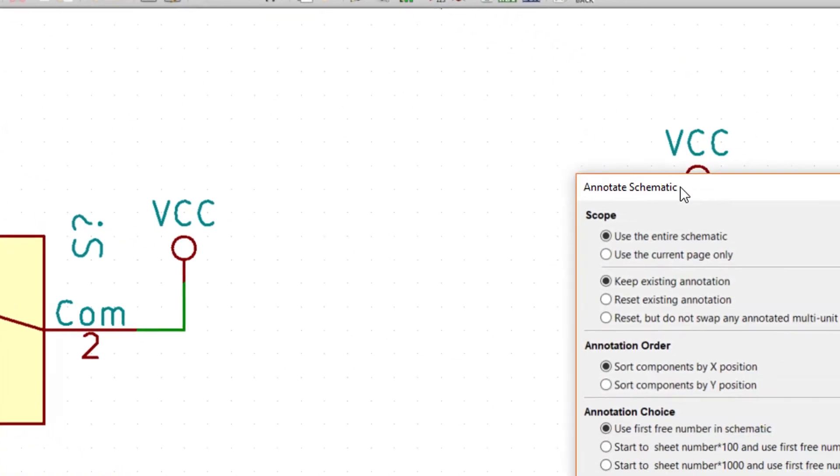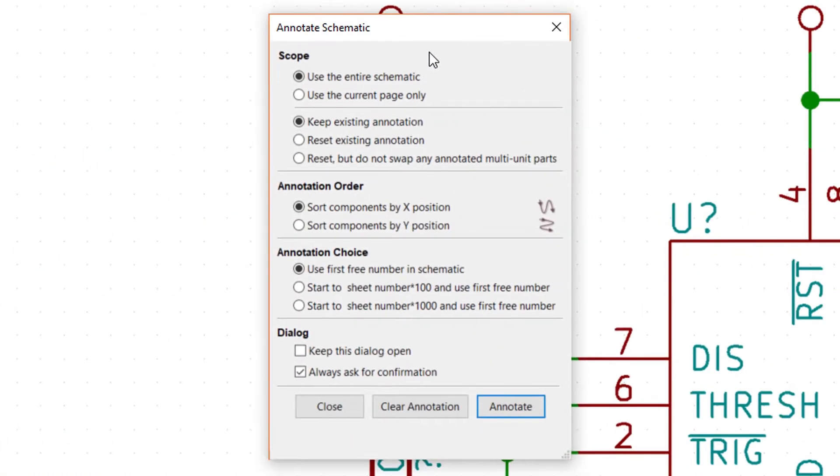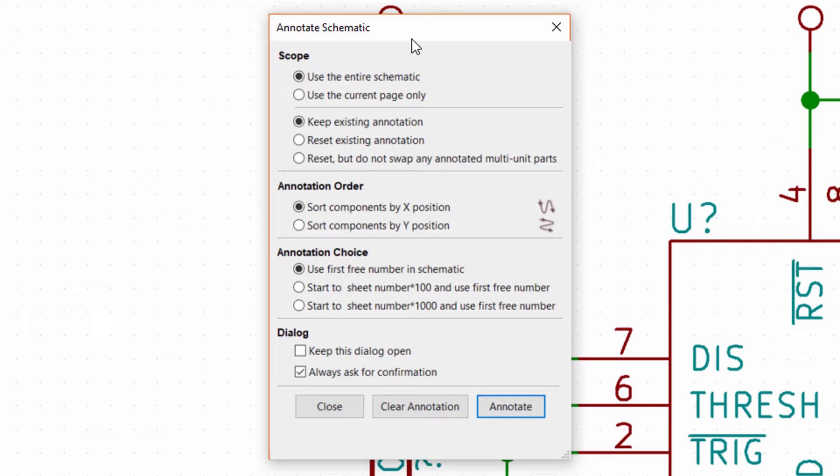This tool will go through and replace all the question marks with numbers so that you can identify your parts. If this is your first time running this tool, you can leave everything as default and click annotate. However, if you need to redo any of the annotations, you might want to click reset existing annotation to clear your previous annotation job.